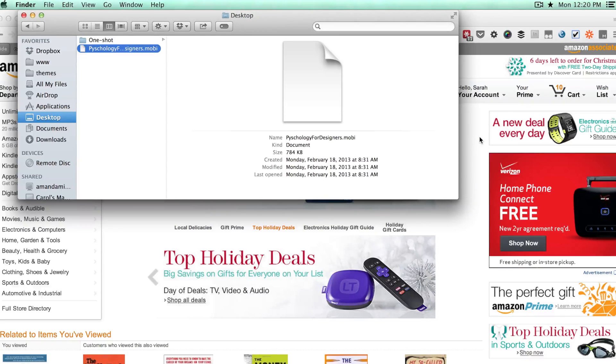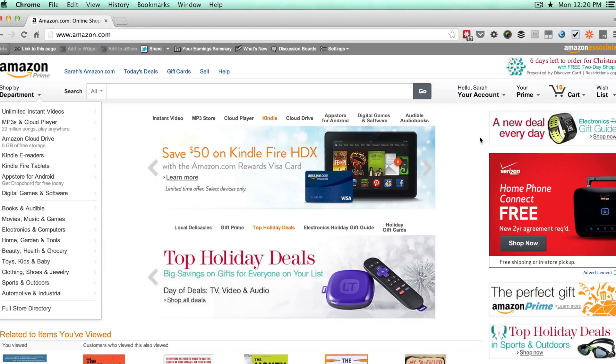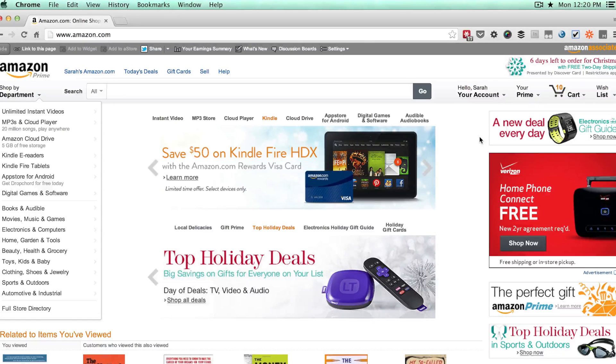You have a special email account that Amazon sets up when you have a Kindle device. So to get to that and to find out what that is, it's a secret account because they don't want you to be able to just have spammers sending stuff to it.